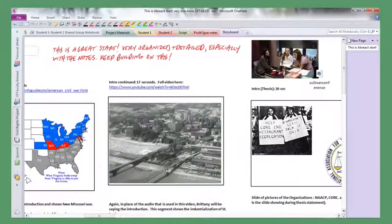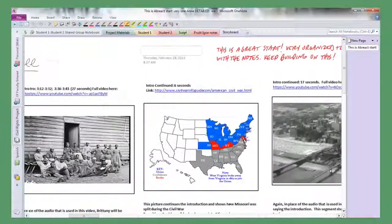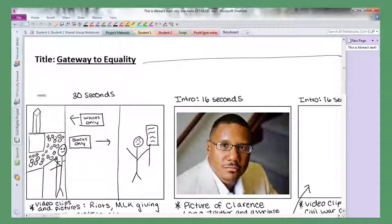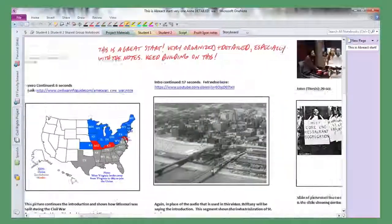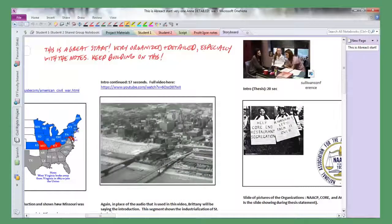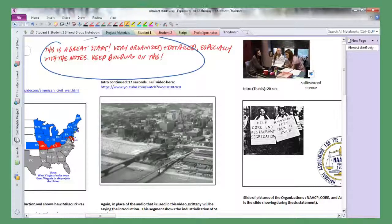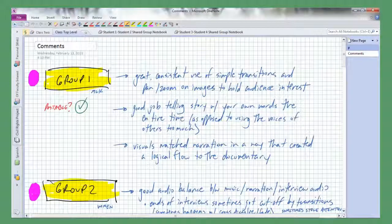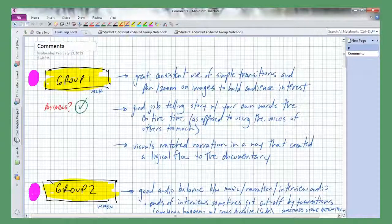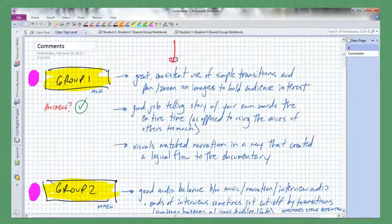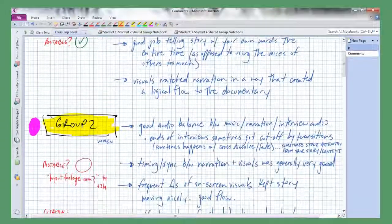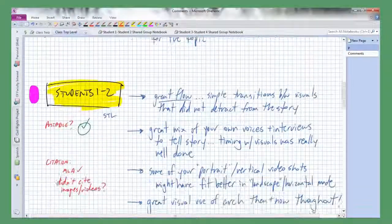We had two teachers team teaching that civil rights documentary project, so they could both get into student notebooks without being in the same room, comment, make suggestions, become familiar with student work, and then when the grading came around they could watch the video file separately and collaborate on that assessment.